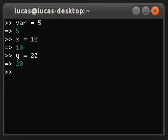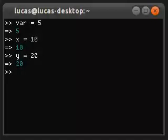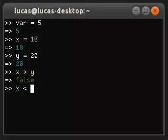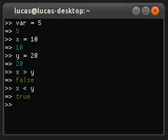We've just created three variables here. var is set to 5, x is set to 10, and y is set to 20. Now we can show you how to do a comparison. So simply x is greater than y evaluates to false. The other way, x is less than y, evaluates of course to true.